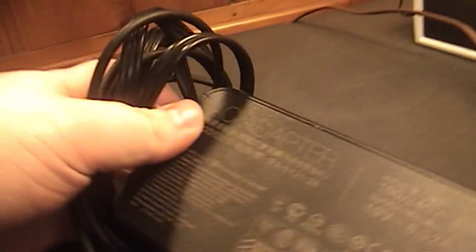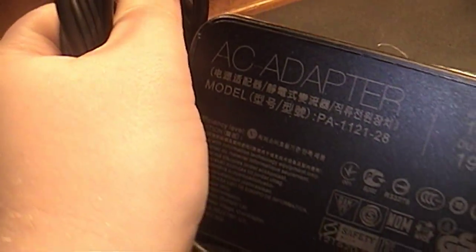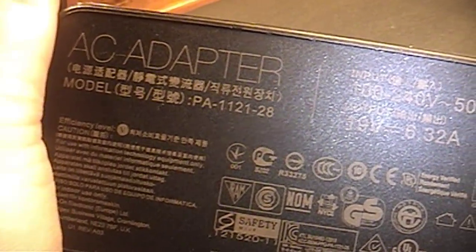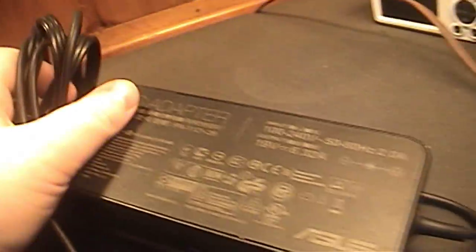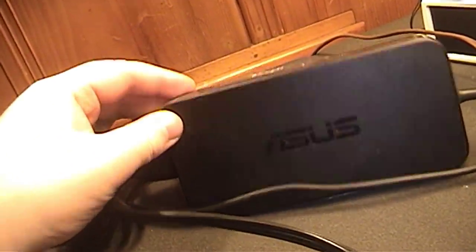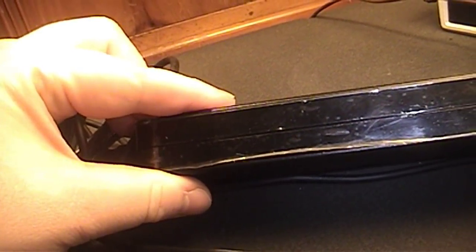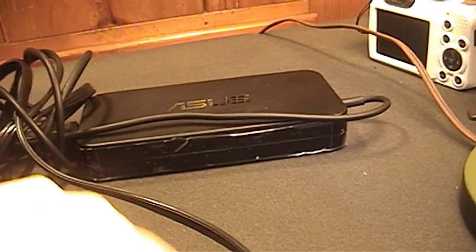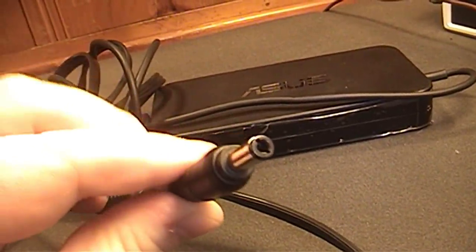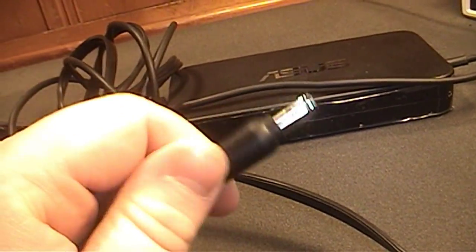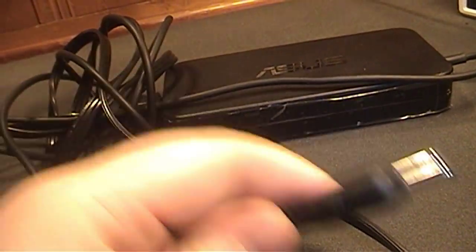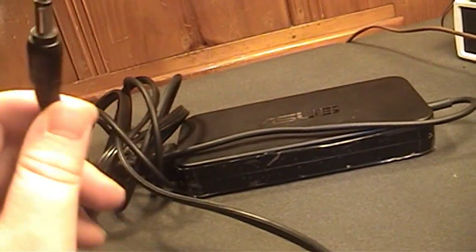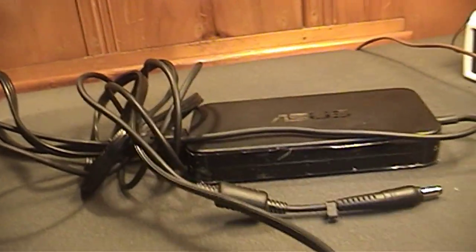Two HDMI outputs and the DC input, which is for use with this AC adapter, which is model number PA-1121-28. Still has the protective plastic coating on here. Uses just a barrel type connector like what you'd find on a laptop or netbook PC.